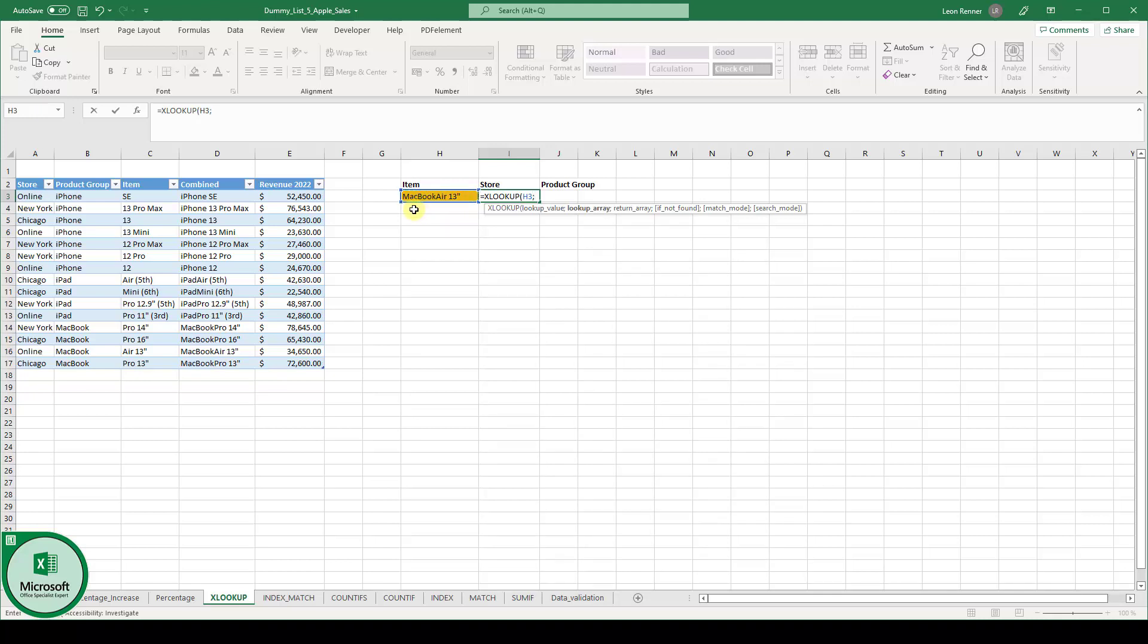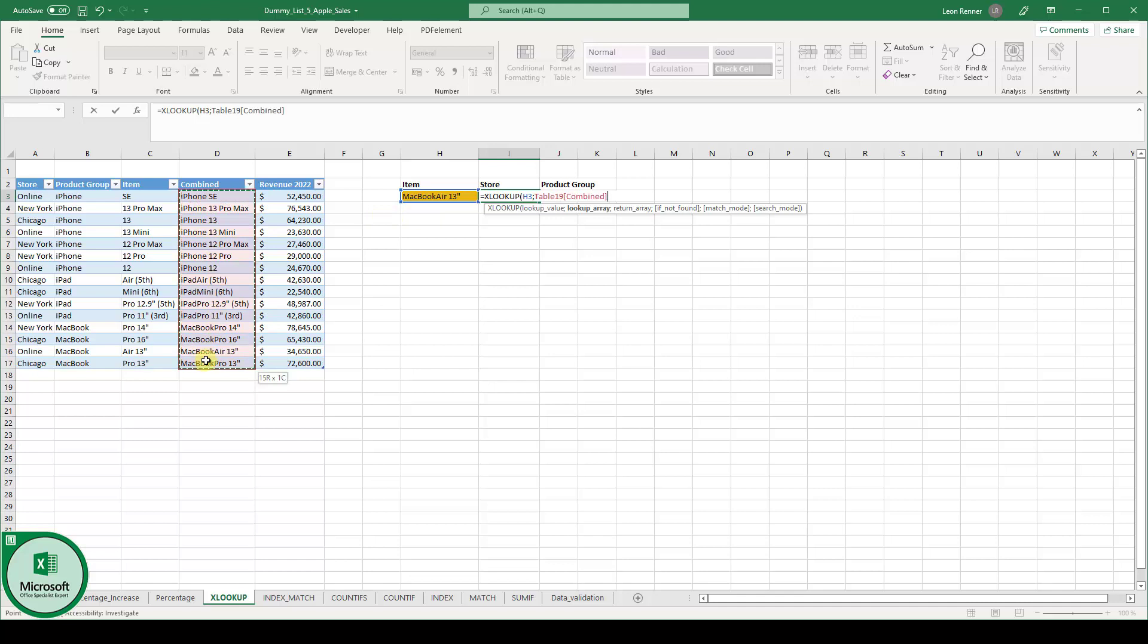And now we have to pass the lookup array. The lookup array is basically the set of data in which we can find this item type here. So in this example it is column D of the table.